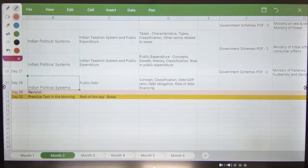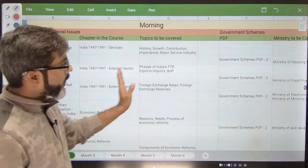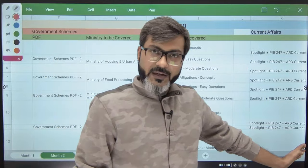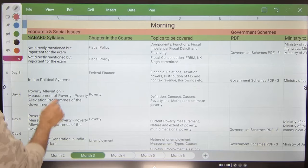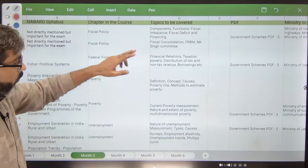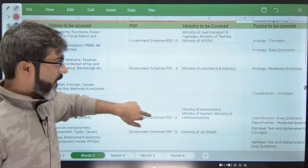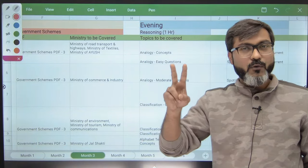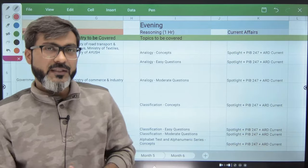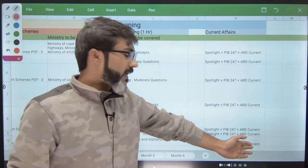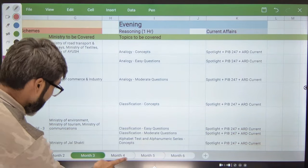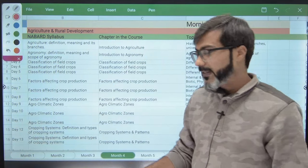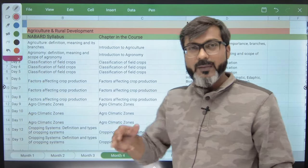In the next month, again in the morning you will be doing ESI and government schemes alternately, and in the evening quant and current affairs. In the third month, you will also be doing ESI and government schemes alternately on alternate days, and in the evening you will start reasoning from the third month. Two months is enough for quant since it is qualifying and the level of questions is not too difficult. By the end of Month 3 (approximately March end) we will complete the entire ESI syllabus. Month names are not mentioned because many of you will be starting late.